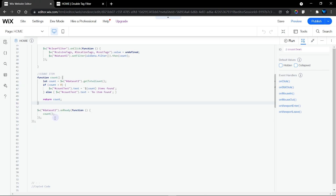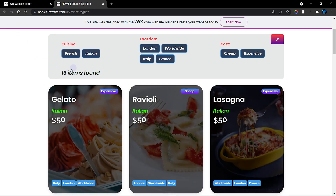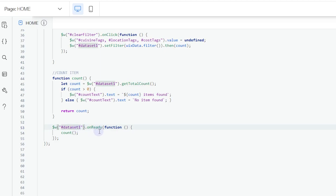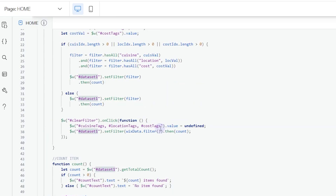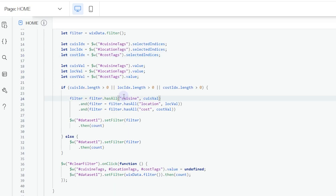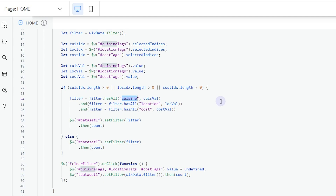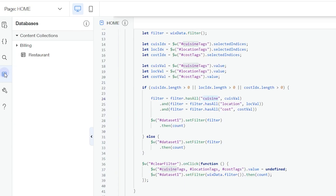Finally, I made the count available on page load — inside the dataset onReady function — so when the user refreshes the page, the item count is shown immediately. That's basically all the code. It's easy and straightforward. Just change the IDs of your elements — click on any element to see how it's referenced in the code. The most important parts to know are the IDs and field keys.